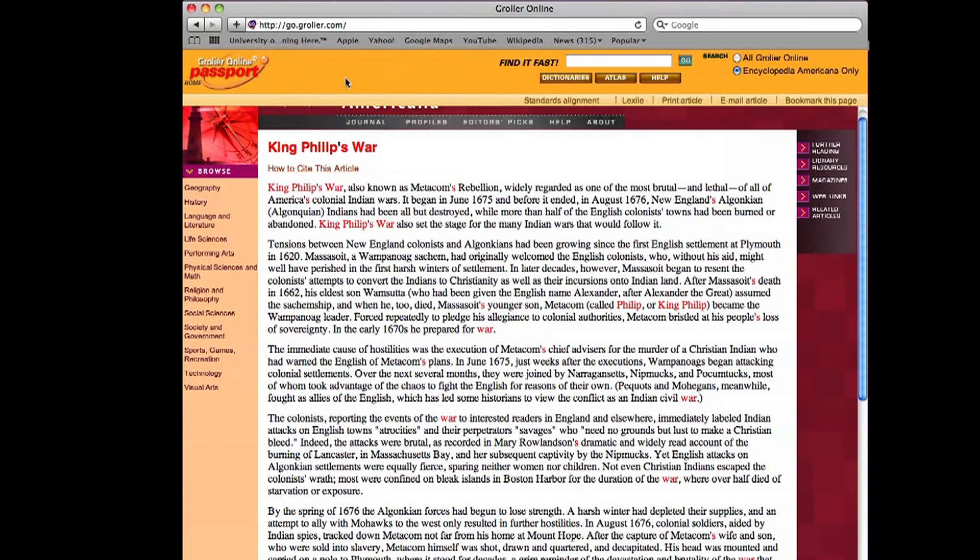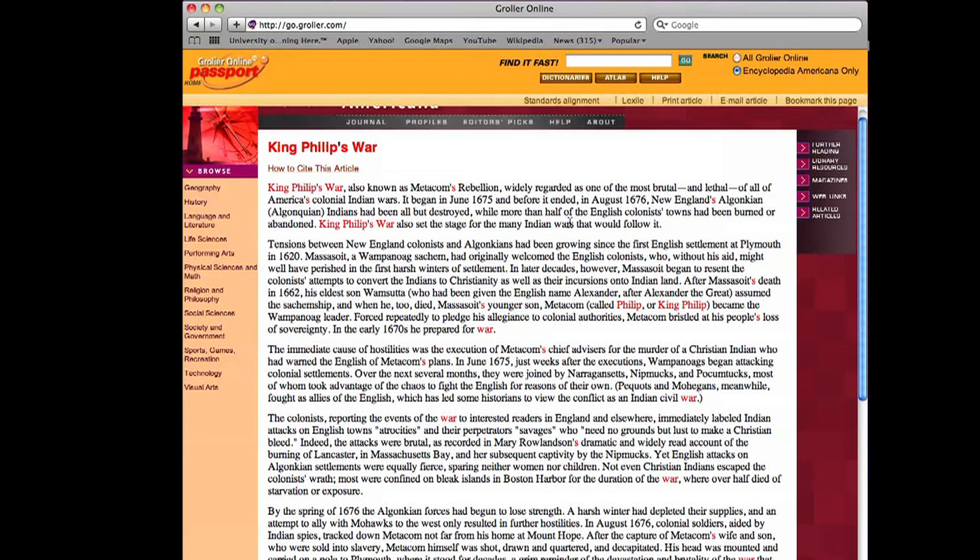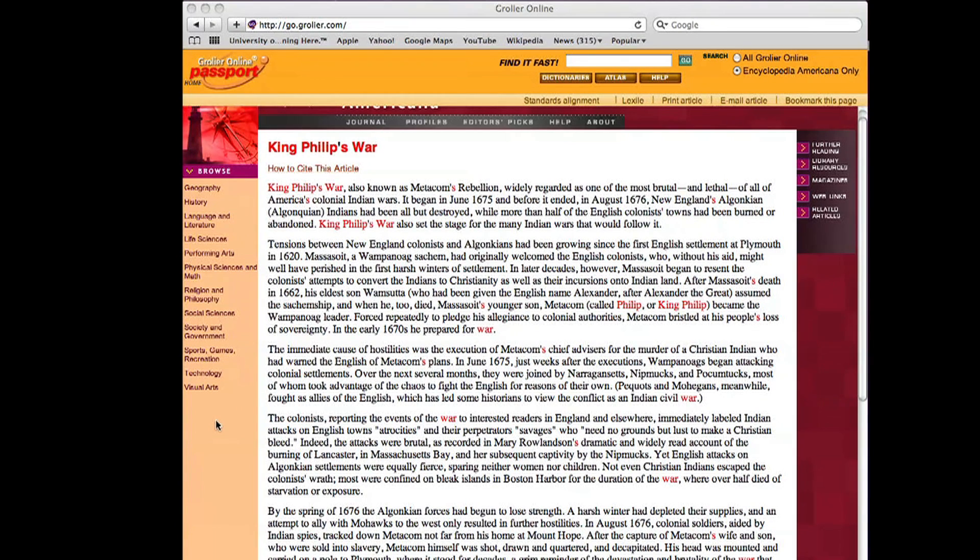So it seems that both Encyclopedia Americana and Literature Online will provide us good information. The assignment is to find at least four sources from these two databases for use in developing this paper.